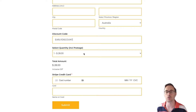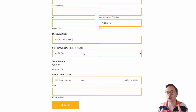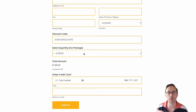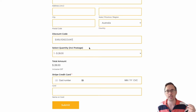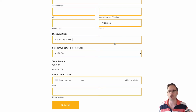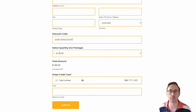We have two drop-downs and there is some conditional logic that says depending on what is in the discount code field, change from one field to the other. This is how we put it together.